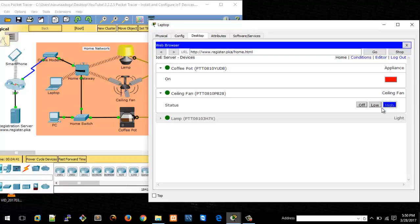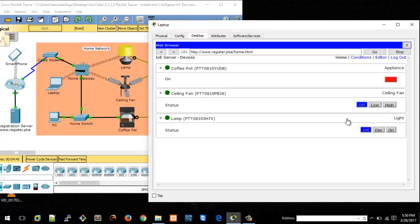Then the lamp, we can set it to dim, or we can turn it on completely, and we can turn it off as well.